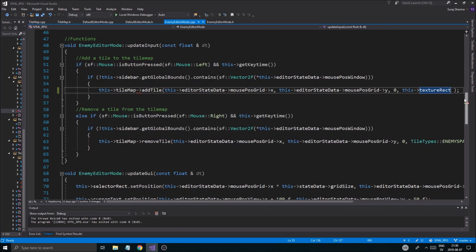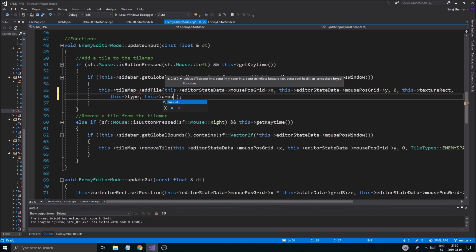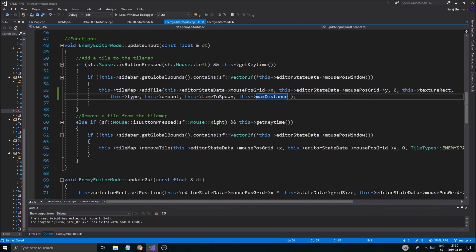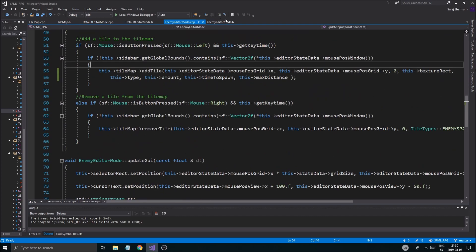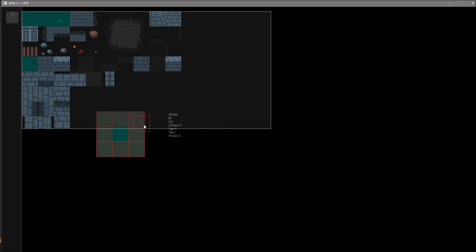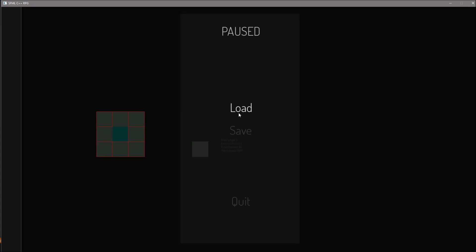To make this work, we're going to have to add those variables here: type, amount, time to spawn, and max distance. It's confusing having variables named like this but it does work, and it makes it so I can add enemy spawners. Once that is done, your enemy spawner should be good. Let's run this quickly - load up the map, add a few enemy spawners. 1 2 3 4 5 6 7 8 and then save, load. Okay, didn't crash.